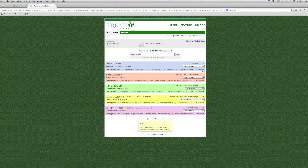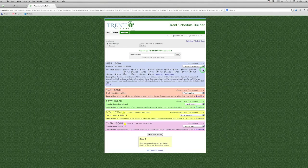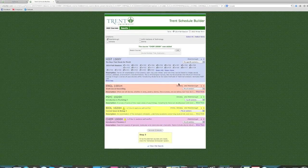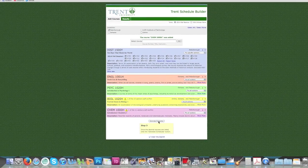Once you have added your courses, you can click on Show More to learn more about the course or select specific sections. Then click Generate Schedules.